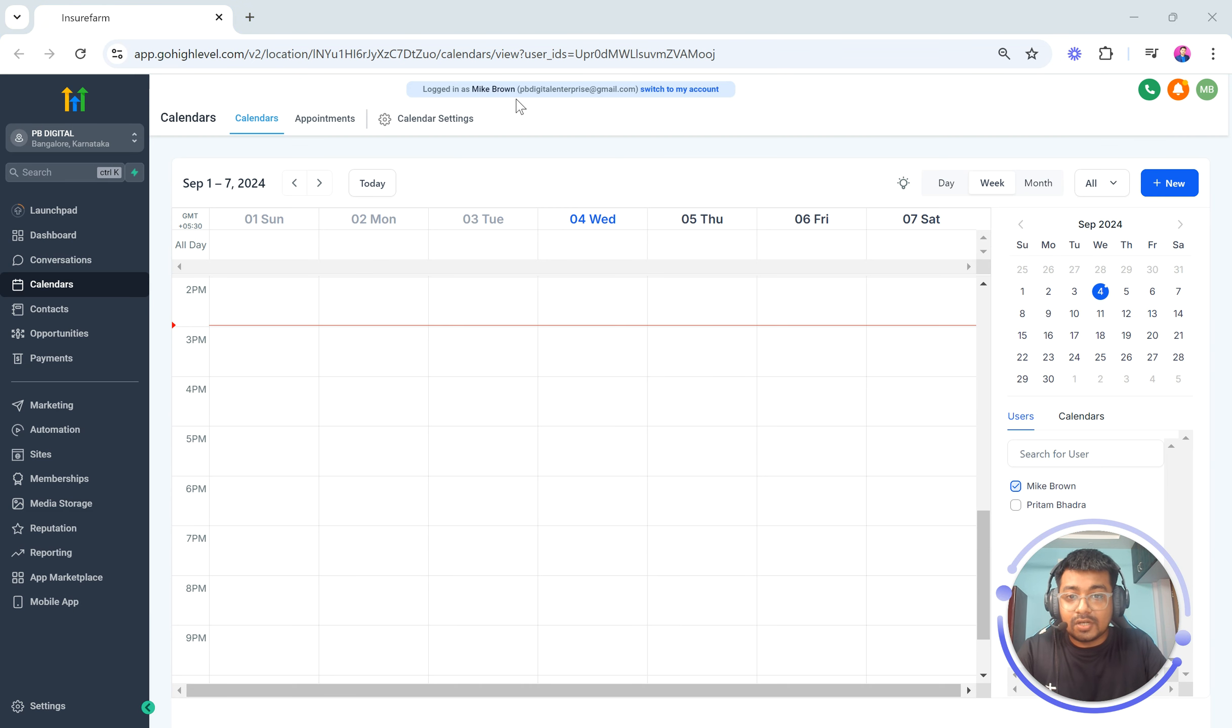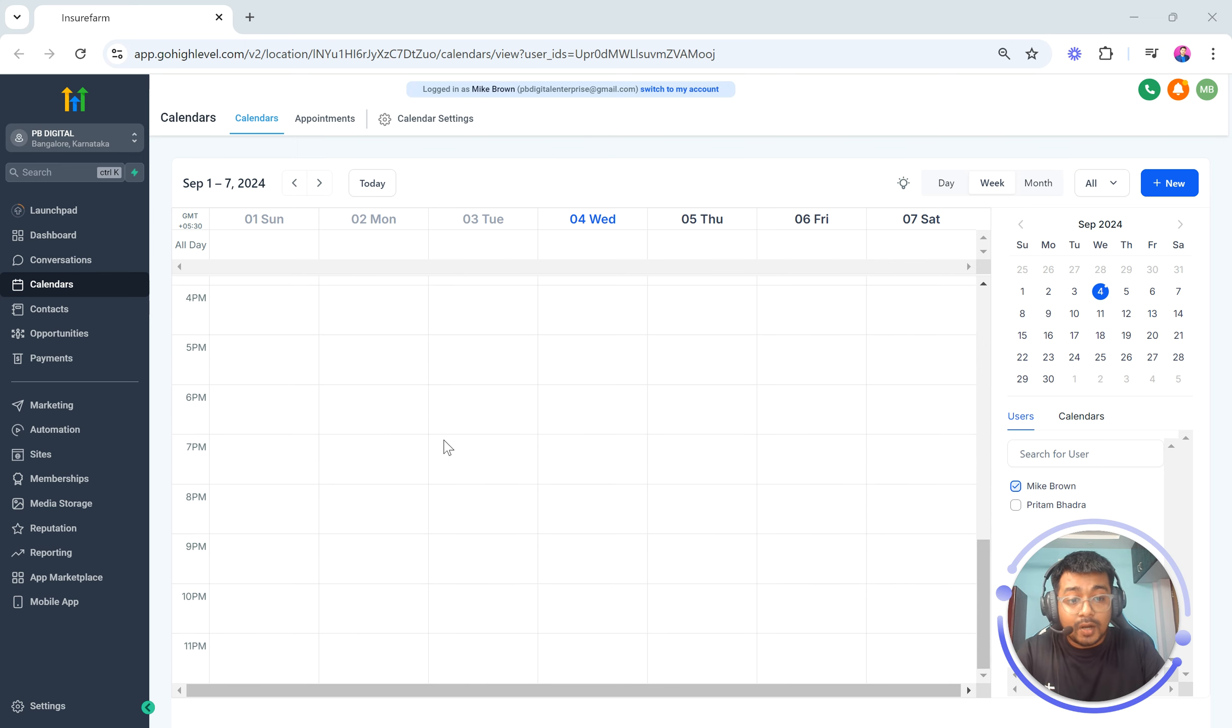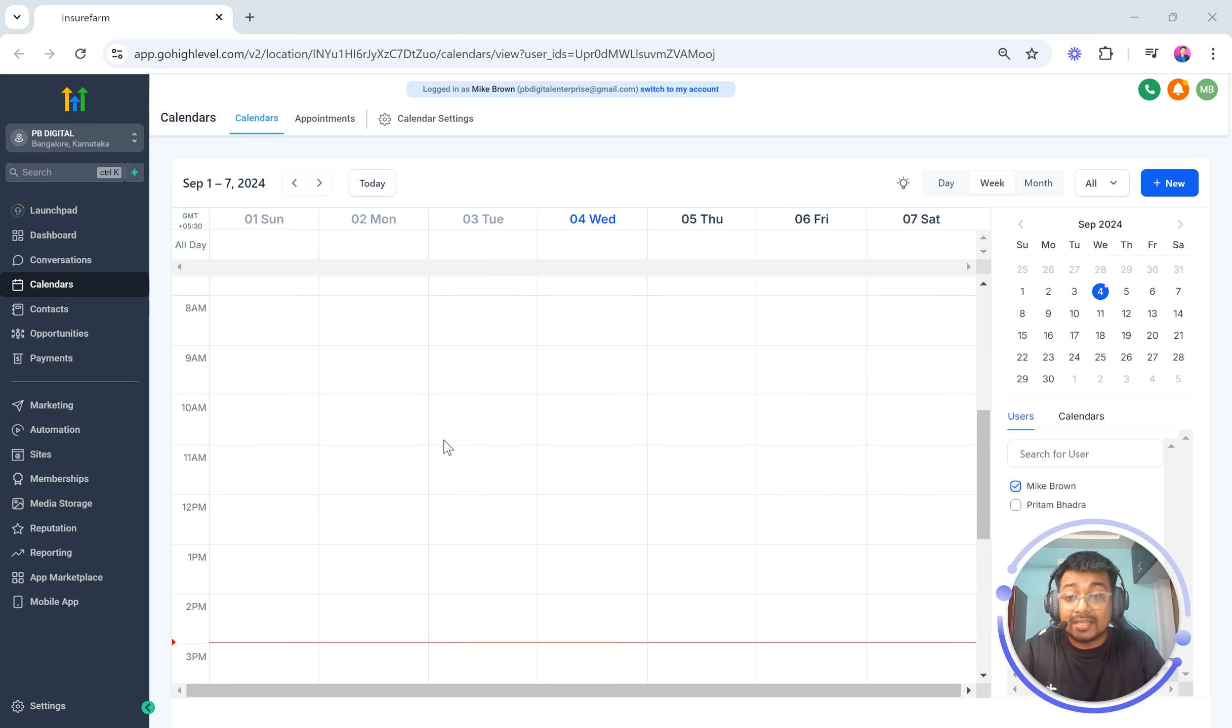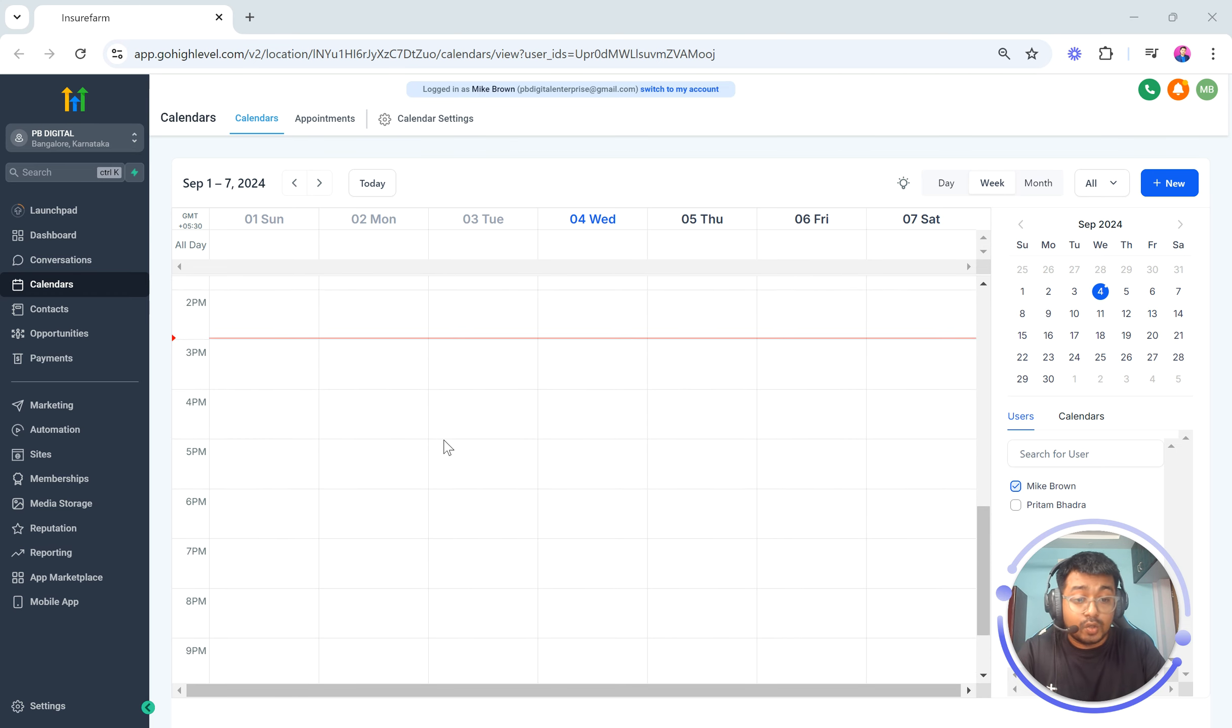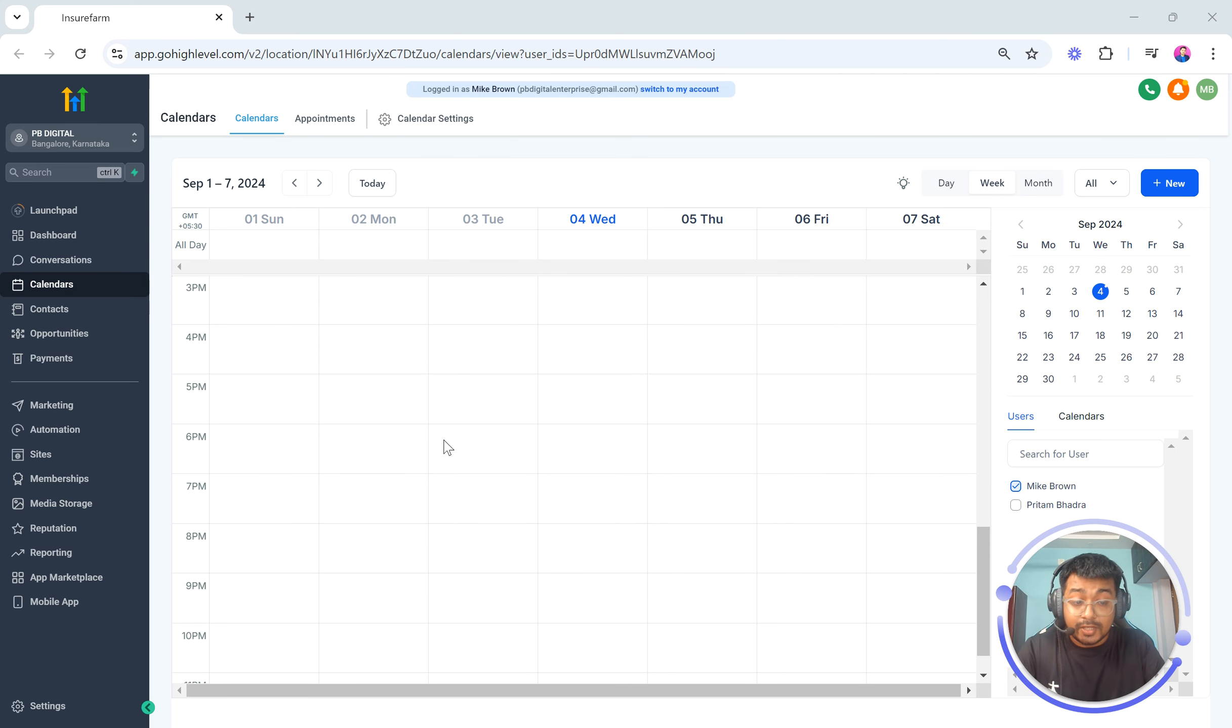Awesome. As you can see, I'm currently logged in as Mike Brown and Mike Brown cannot see anything in my calendar. So no events is being shown here.